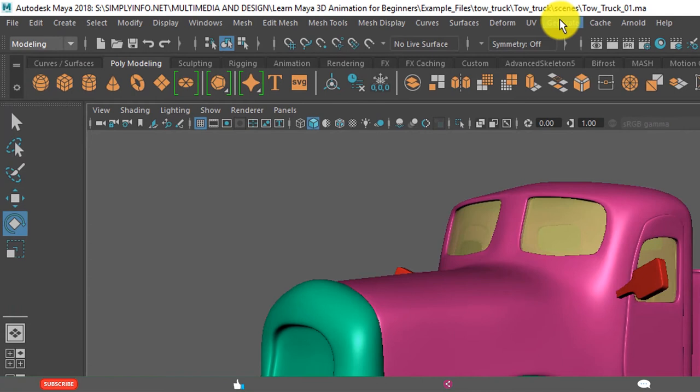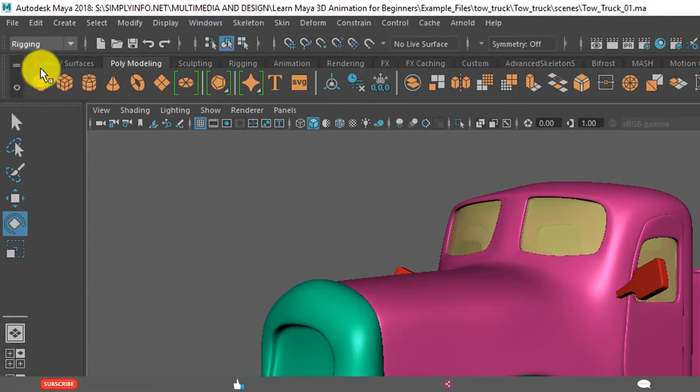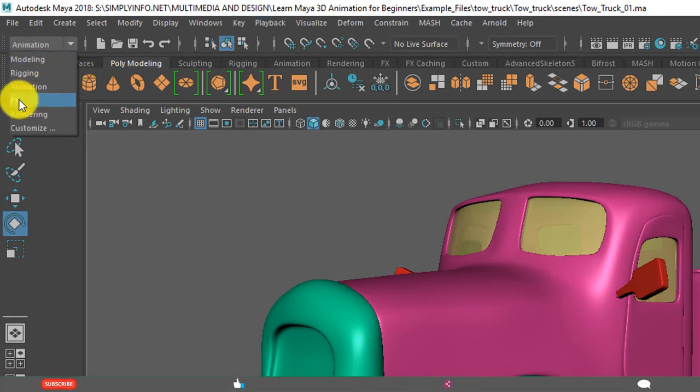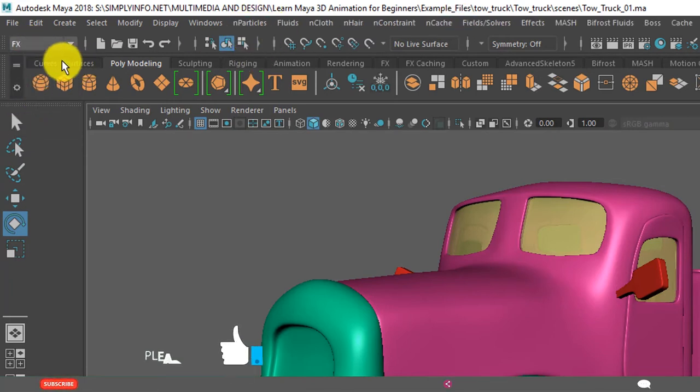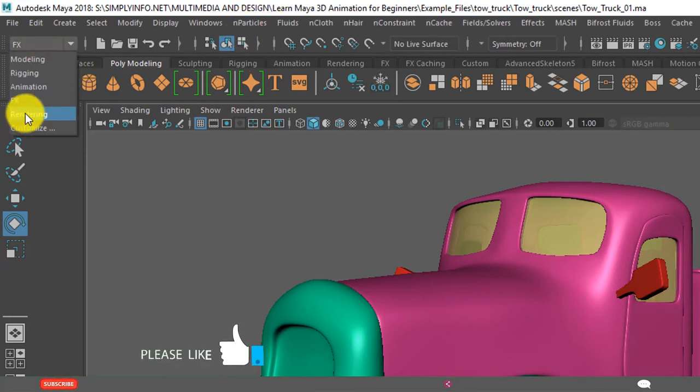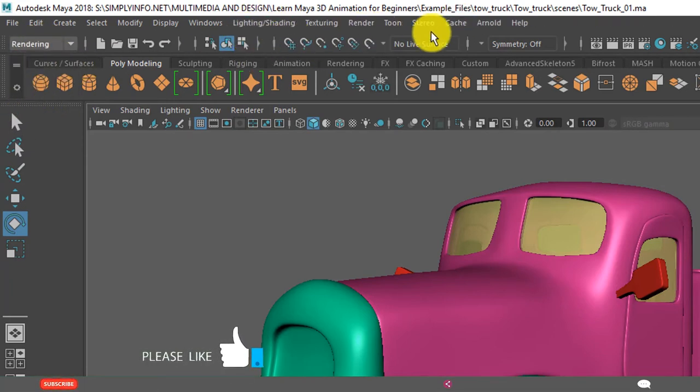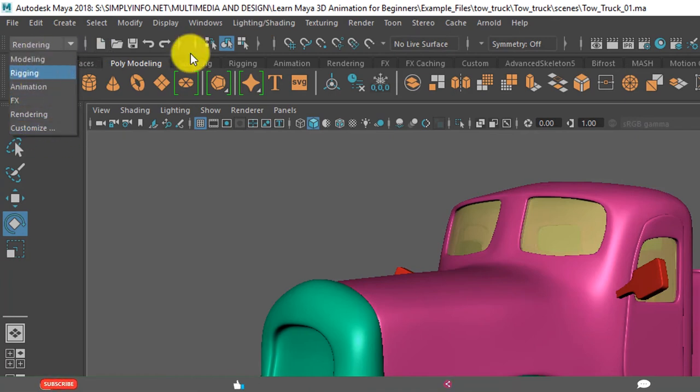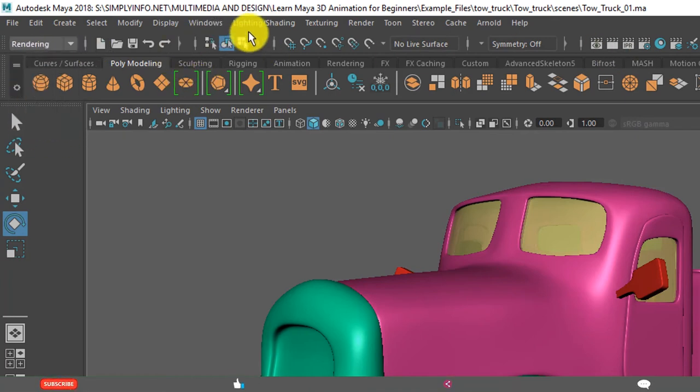See, these menus have changed. When I change to rigging, now some menus have changed. Animation. Again, effects. Rendering. Even you can customize. By the end of the video, you will learn how to customize these menu sets. Like this, we have 46 menus present in Maya.